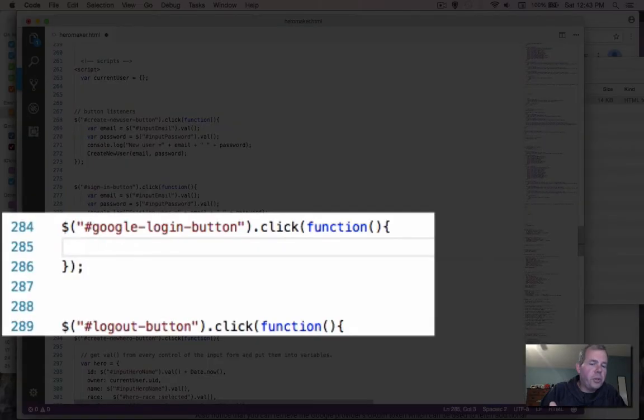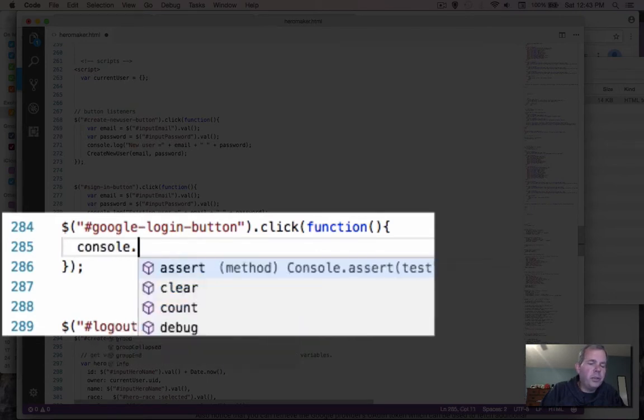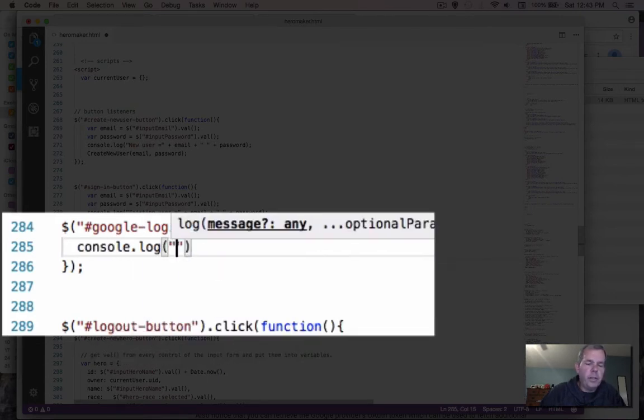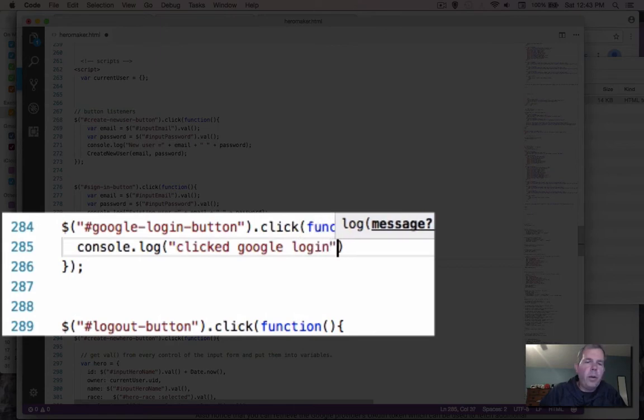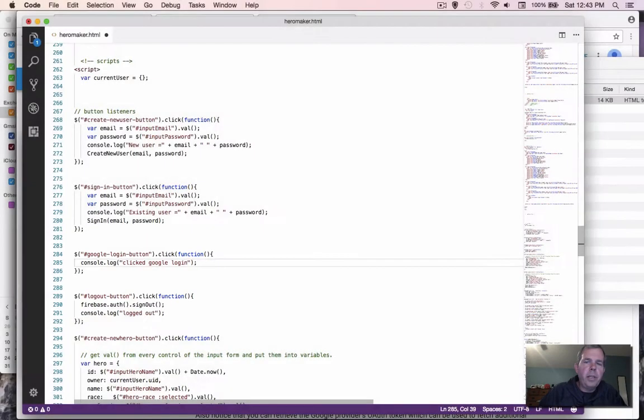Just to ensure that this is working, I'm going to put a console log message. Save the work. And let's go back to our web browser.